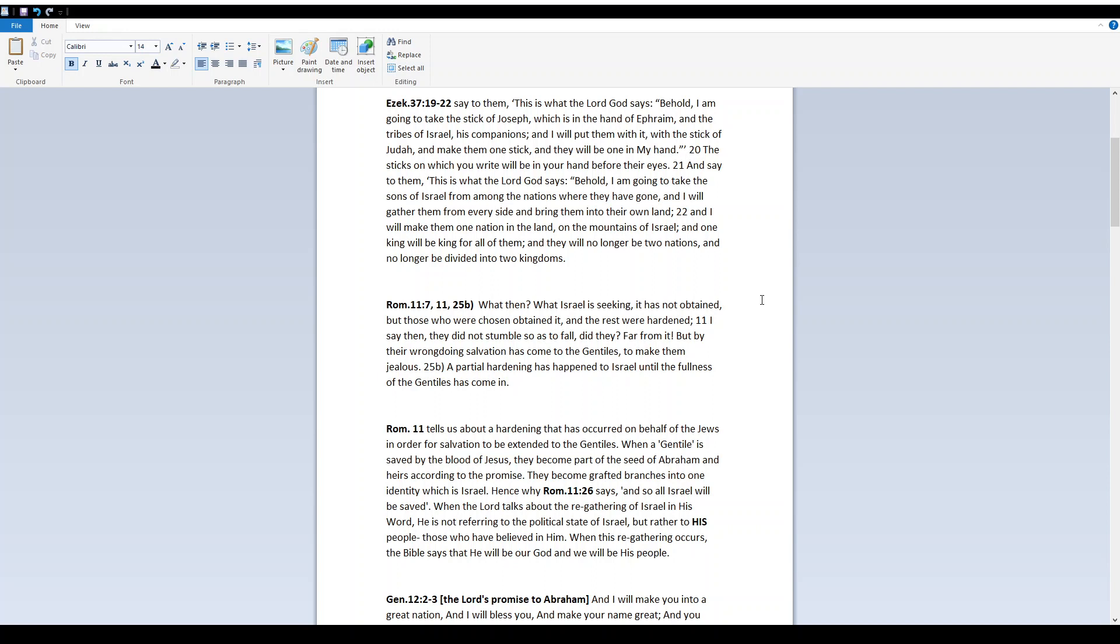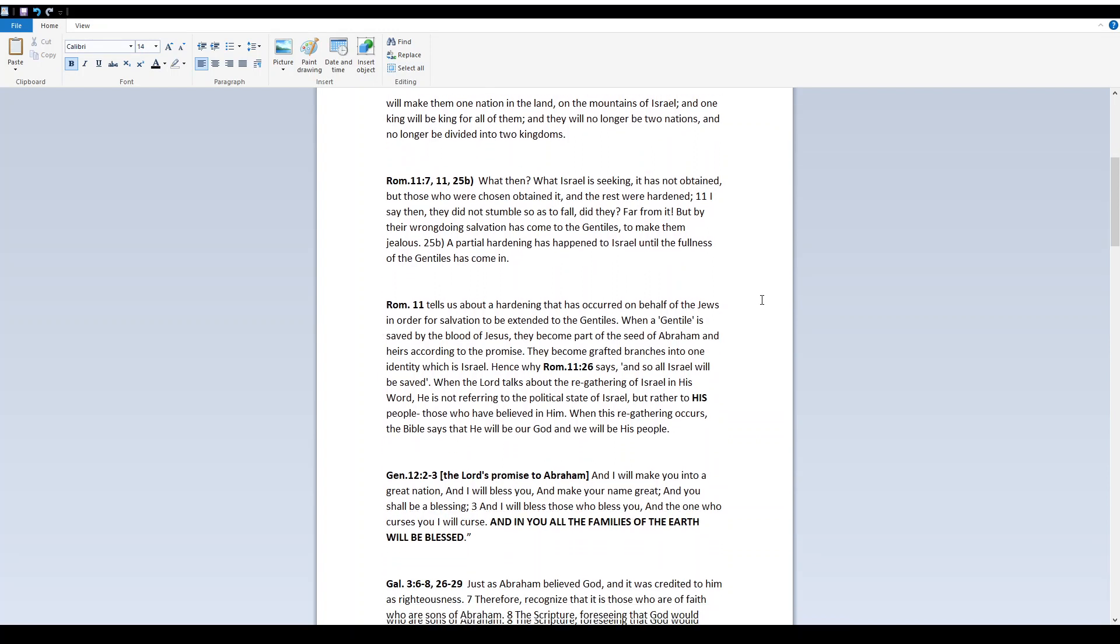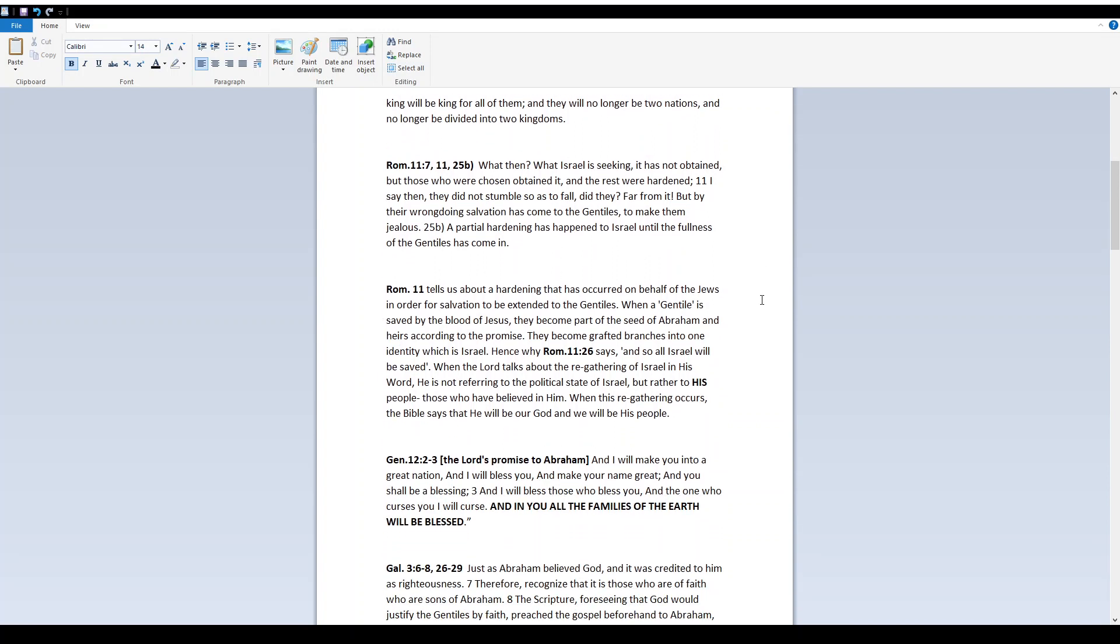Romans 11, 7, 11, and 25. What then, what Israel is seeking, it has not obtained. But those who were chosen obtained it, and the rest were hardened. I say then, did they not stumble so as to fall? Far from it. But by their wrongdoing, salvation has come to the Gentiles, to make them jealous. A partial hardening has happened to Israel, until the fullness of the Gentiles has come in.